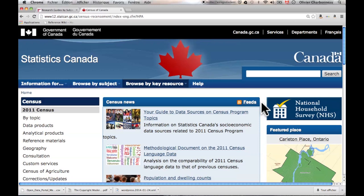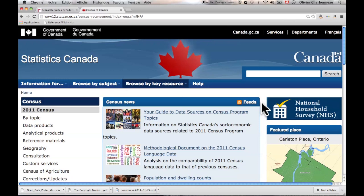The Census is something that needs to happen according to the Canadian Constitution. It happens every five years and, essentially, the government counts people — that's what a Census is. The last one happened in 2011. You can also find previous Censuses on this website, but I'm going to cover only the 2011 Census.